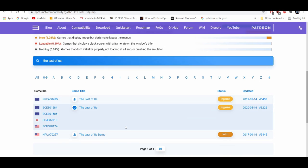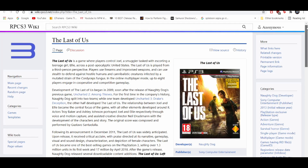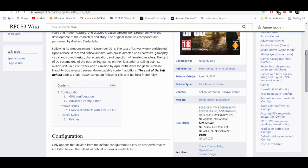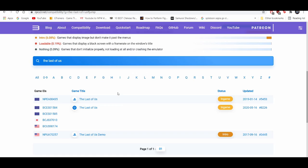So when you type in the game, let's say for example The Last of Us, they usually tell you what settings are really good with it. Click on it real quick. Oh, this is the wiki page.